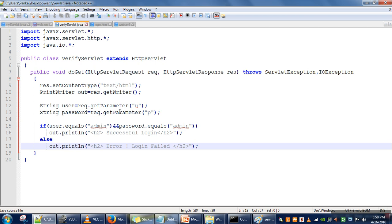The getParameter method of HttpServletRequest class. Thank you very much.